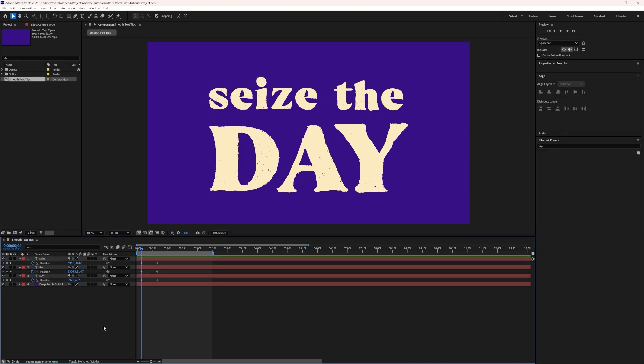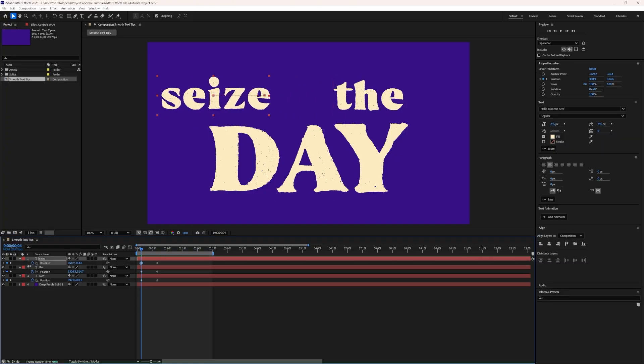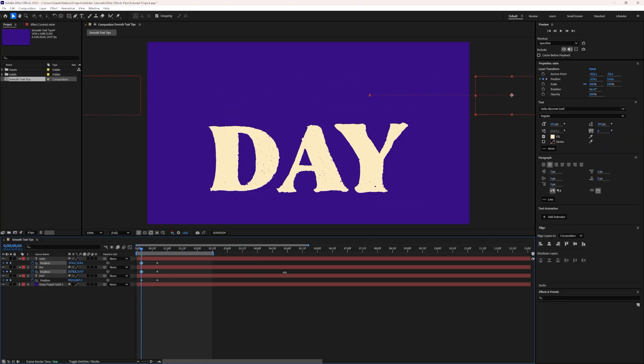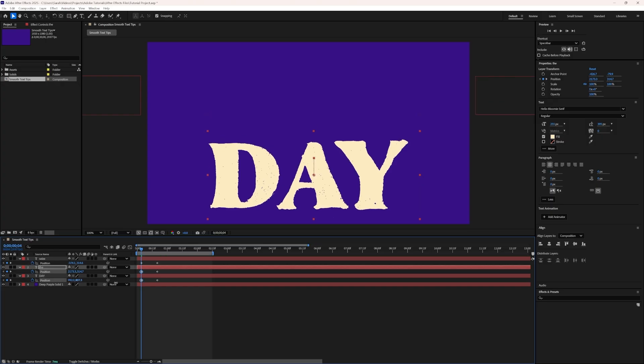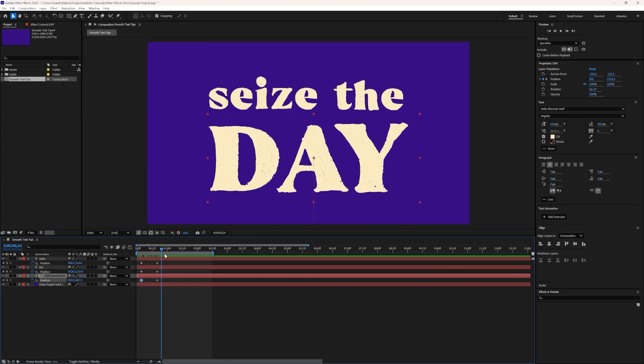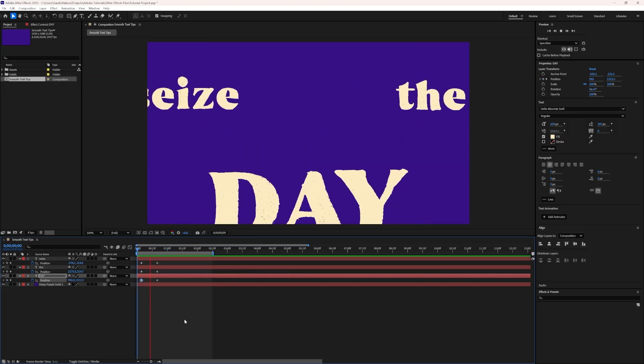With the current time indicator, or CTI, lined up with the first keyframes, we're going to play with the position value until the text layers are all off-screen, in the direction from which we want them to animate.